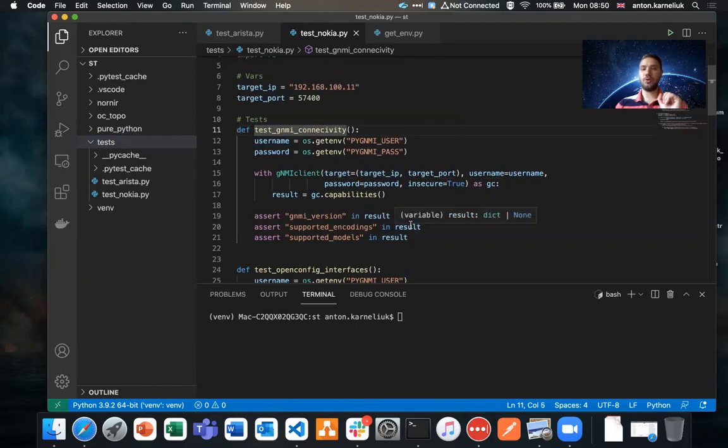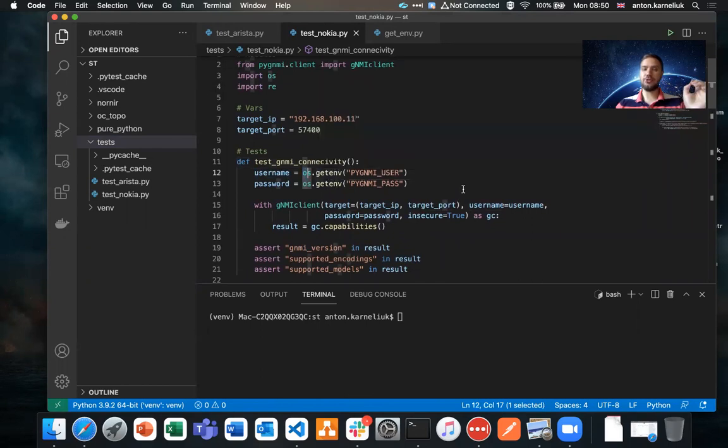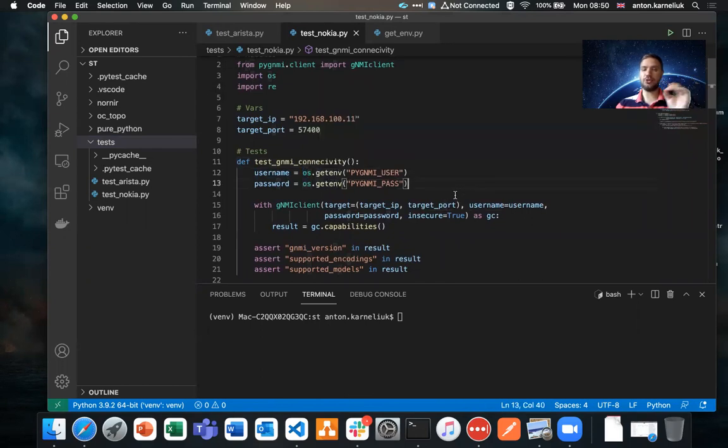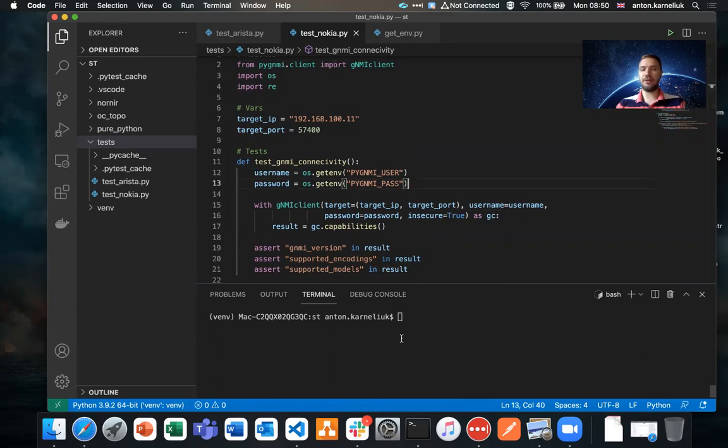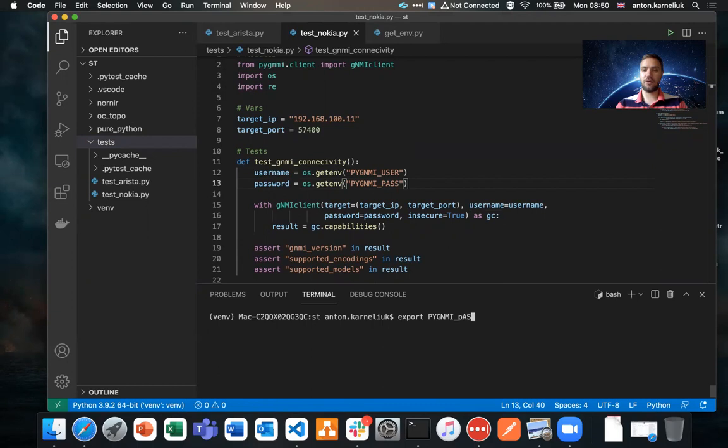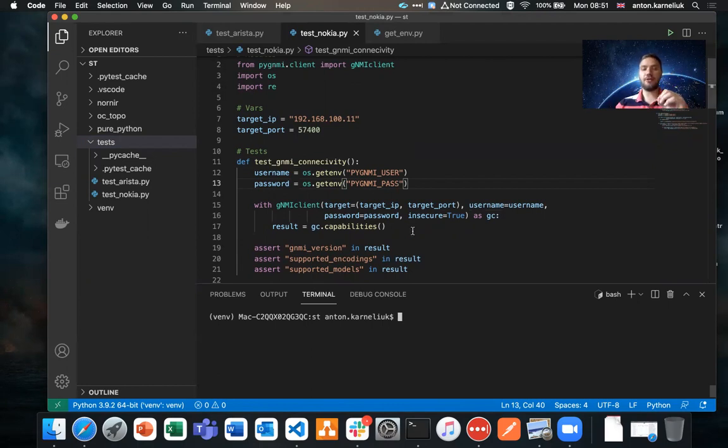We are using the imported module OS to allow us to read the credentials from the environment. We don't need in this case to hard-code them in our test files or somewhere else. In our environment, we provide them using the export PyGNMI user equals command and the same way for the password. Once we have provided those commands, this information will be imported into our environment. And then when we run our script it will be read.